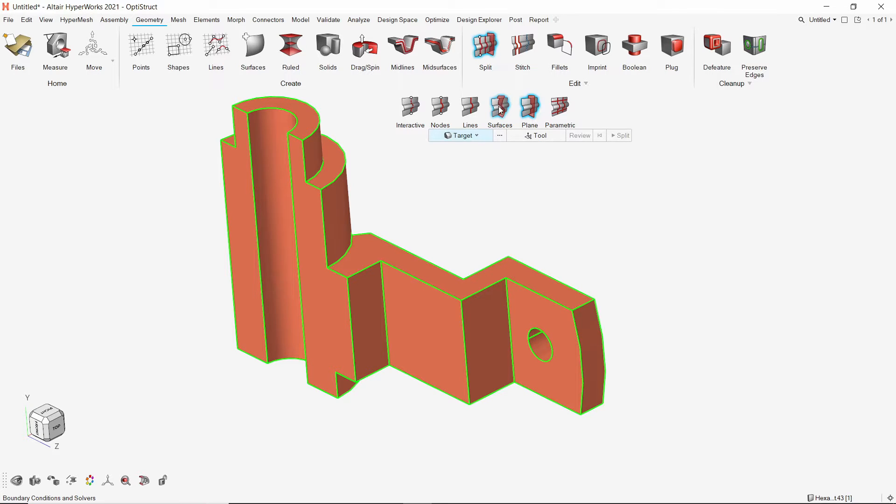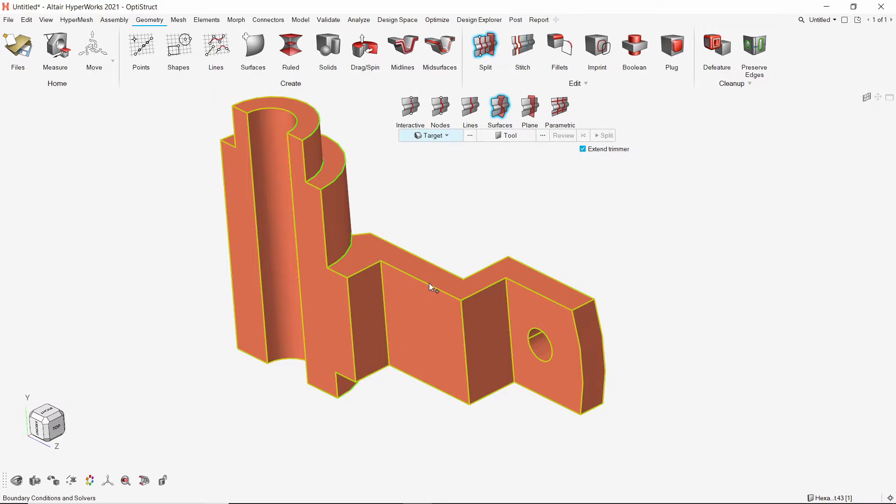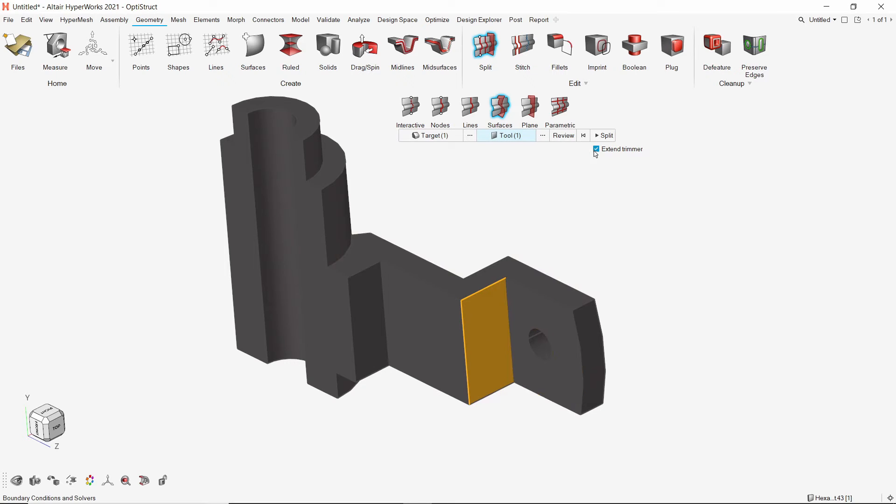Now we will split the solid with surfaces. Select the solid and select this surface as tool. Make sure to select extend trimmer option. Let's review the cut and accept it.